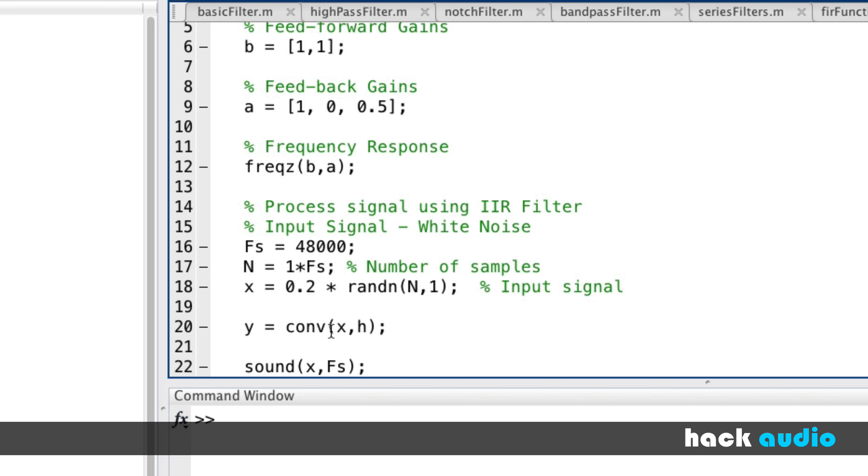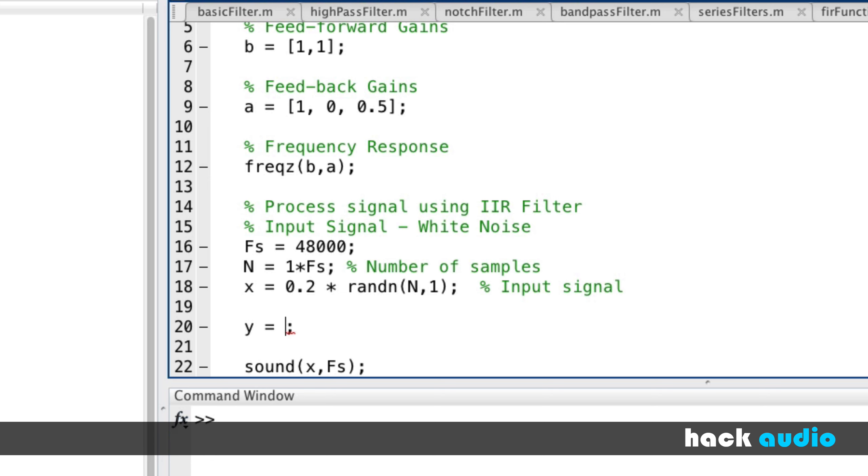Previously, we were able to use convolution. Convolution is great when we have a signal and then we have an impulse response of the feedforward gains, but we can't use that here. We're going to have to switch this over and use a different MATLAB function. It's very similar in how it's going to work. It is the function filter.